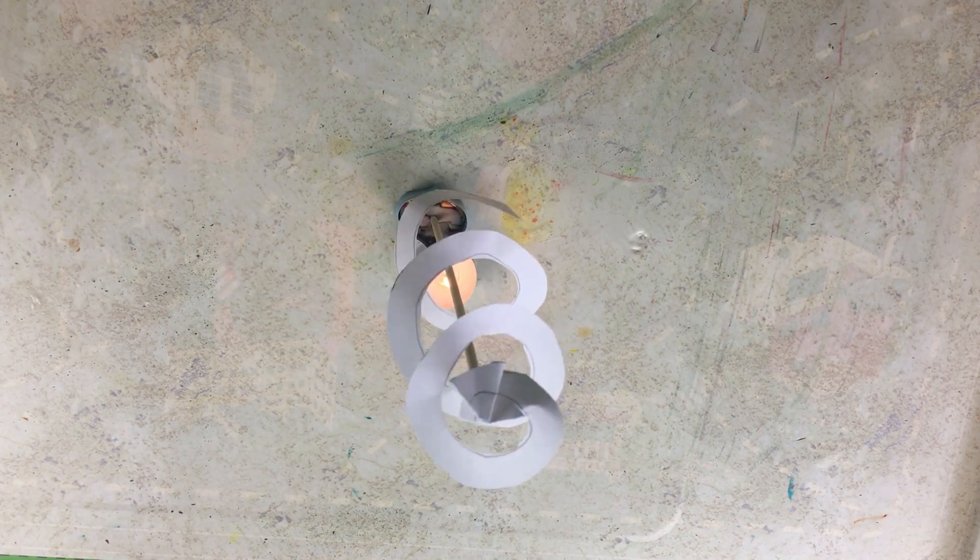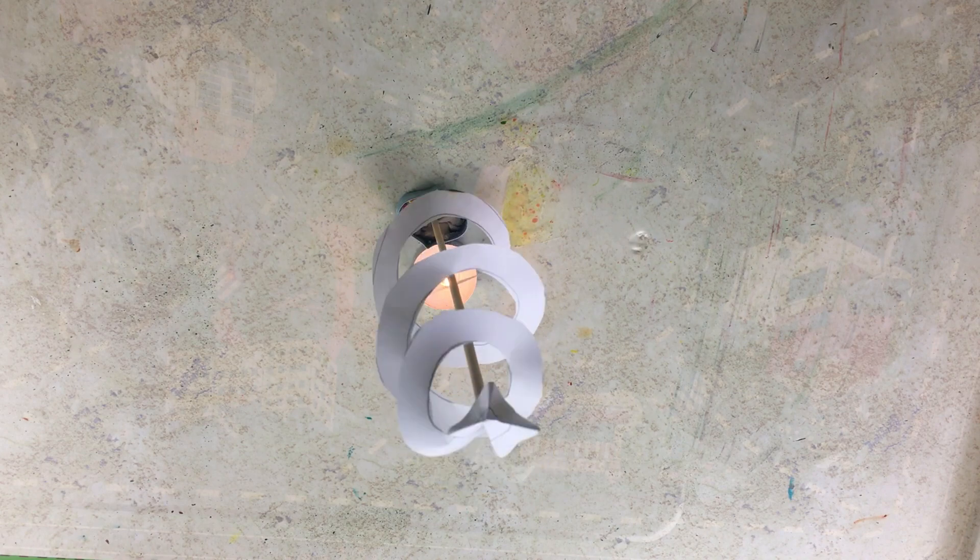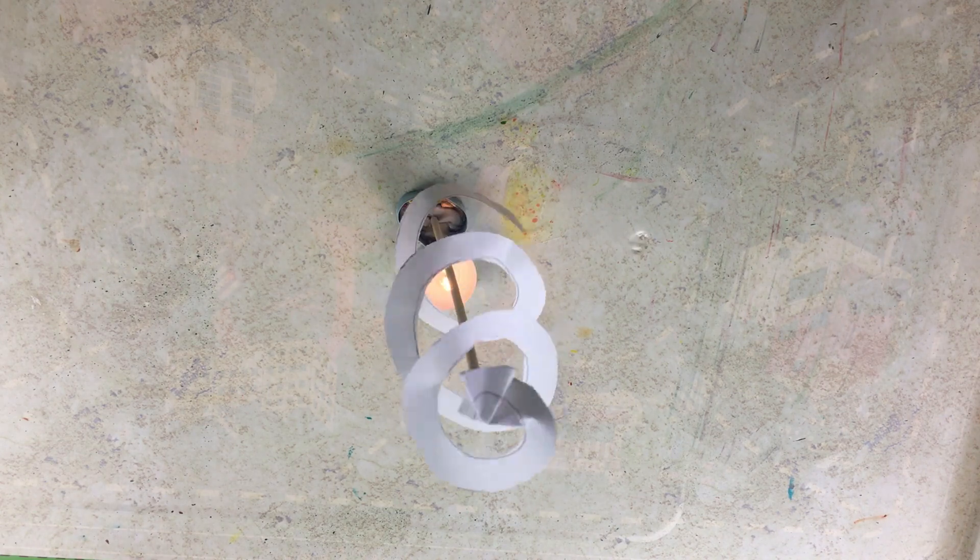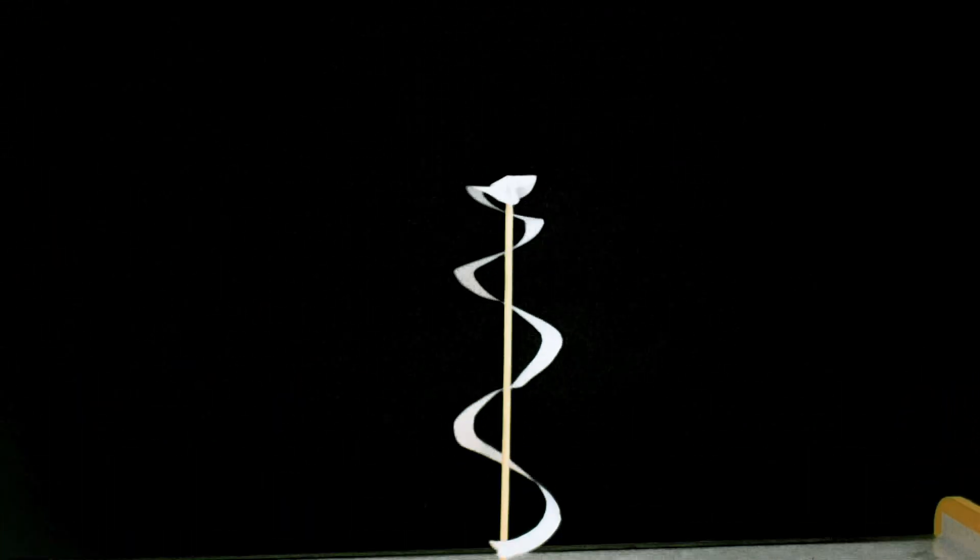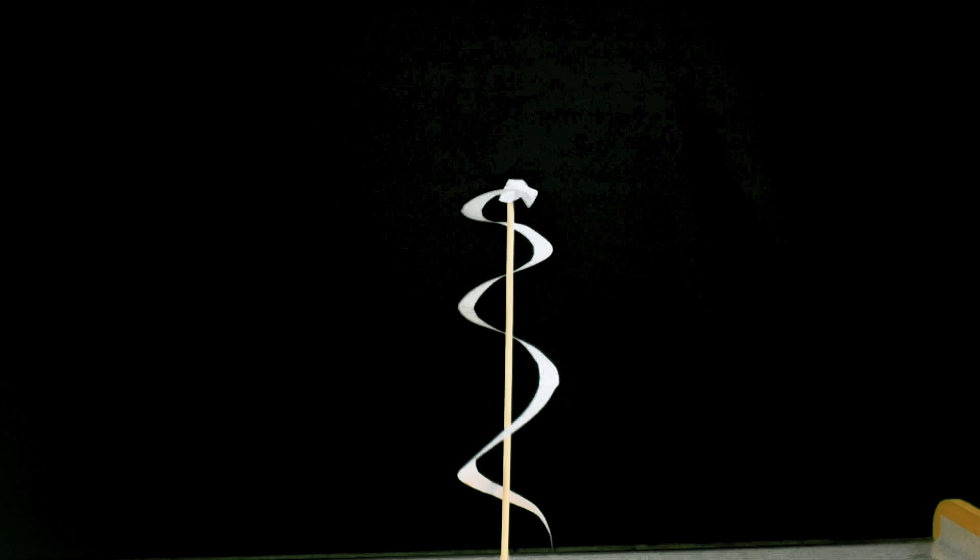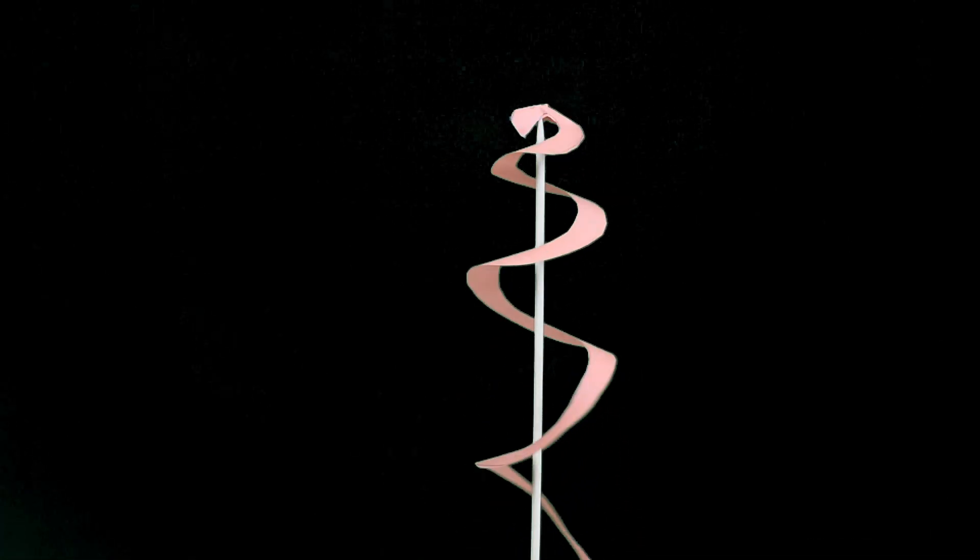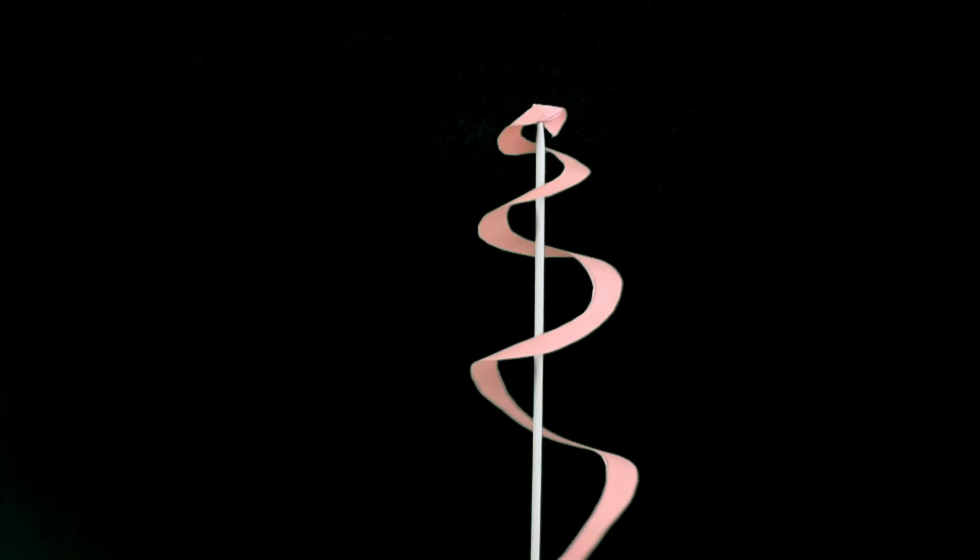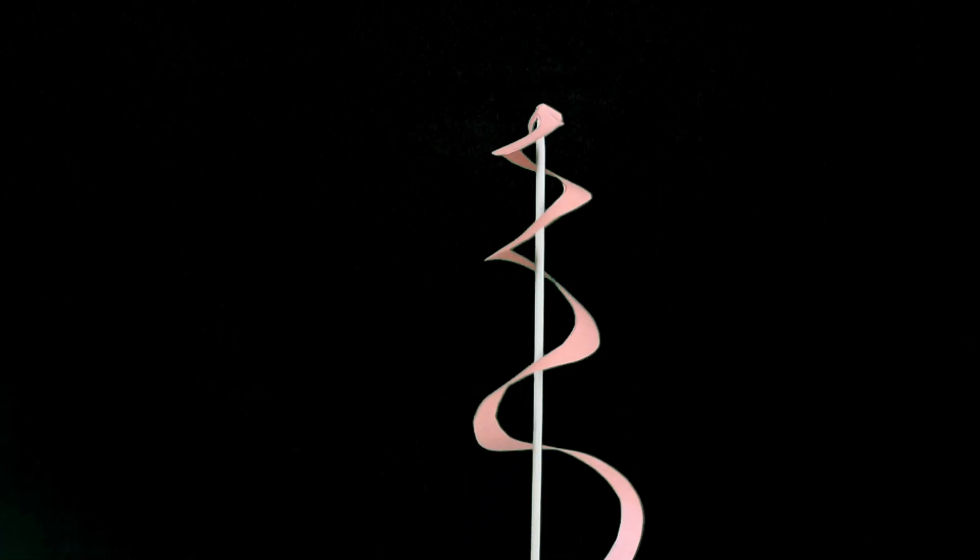Now for the science bit. Hot air is less dense than cool air, and the hot air rises. As the warm lighter air rises upwards, the paper spiral begins to spin.